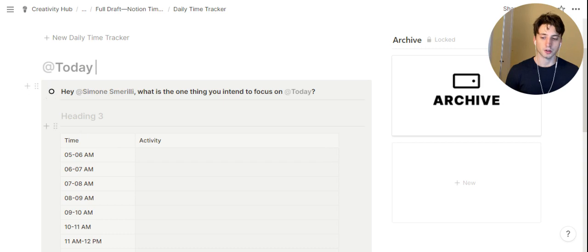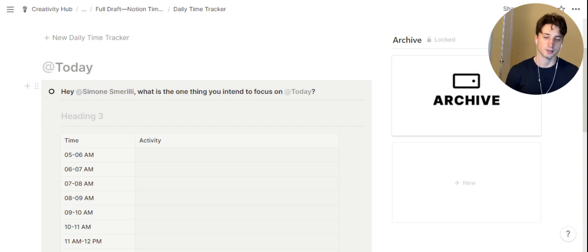There is a call-out block composed of a question asking you a key question: what is the one thing you intend to focus on today? And you can write down that one thing here as a heading.